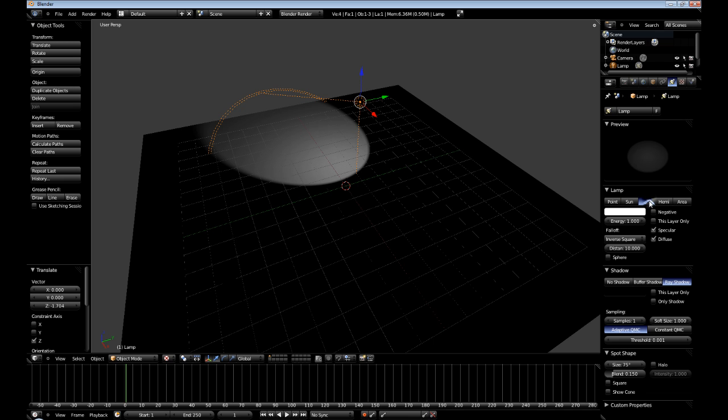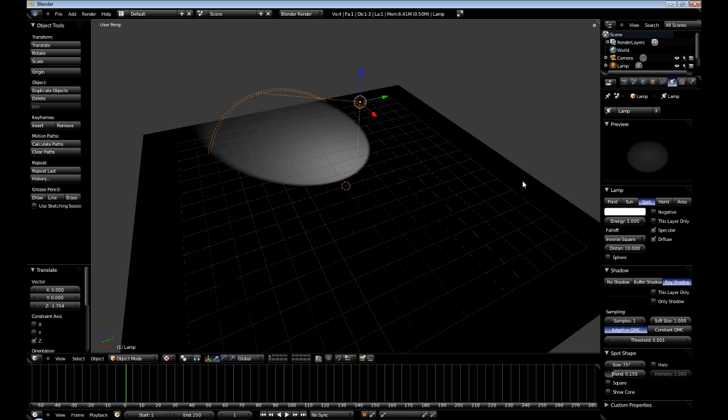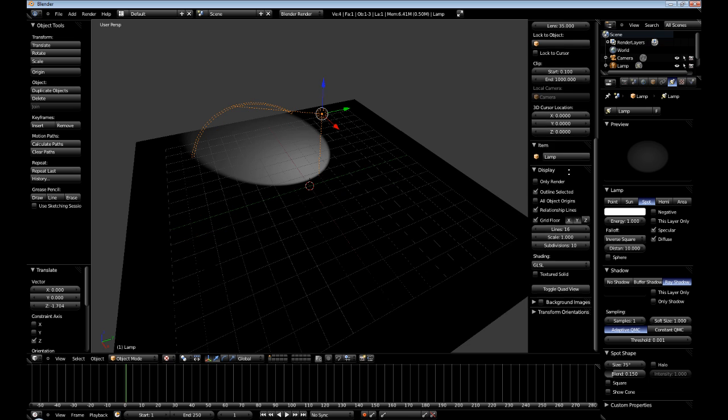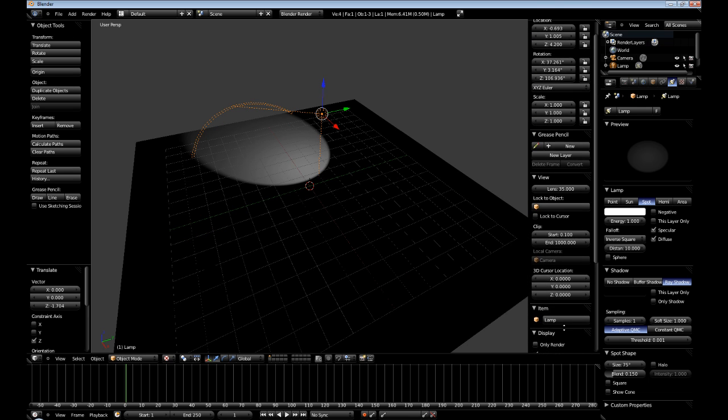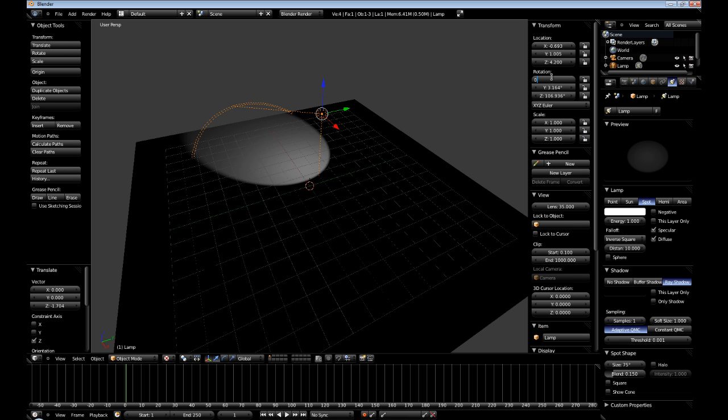Let's use the spotlight, and then hit N in the 3D viewport and scroll up to transform, and I am going to get rid of all the rotation values.